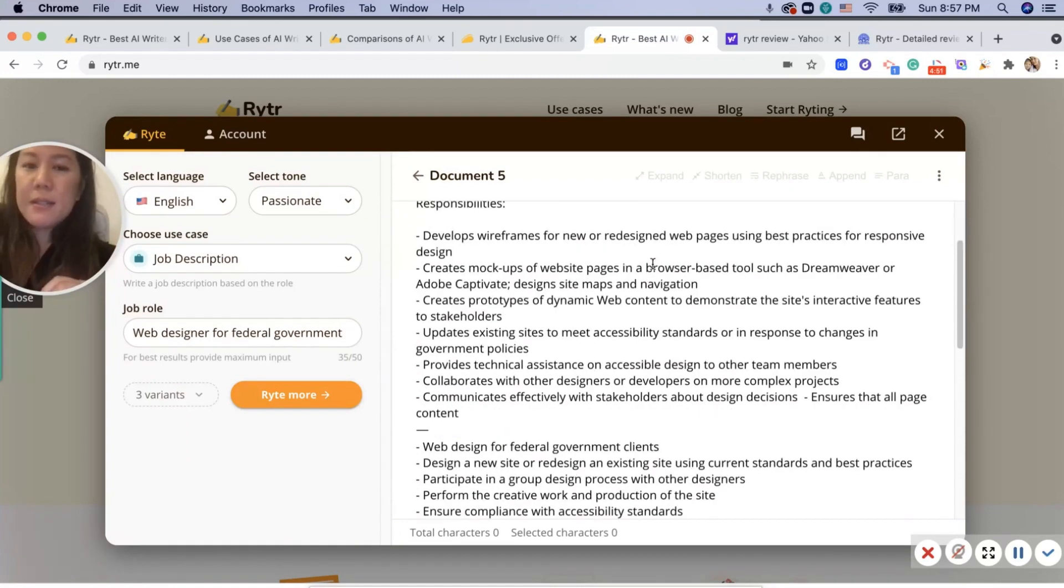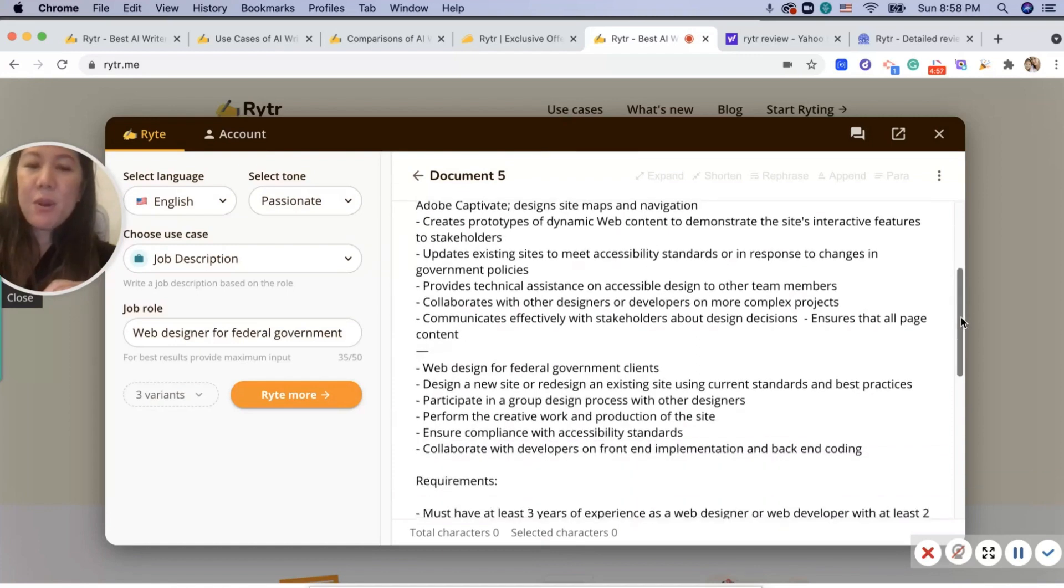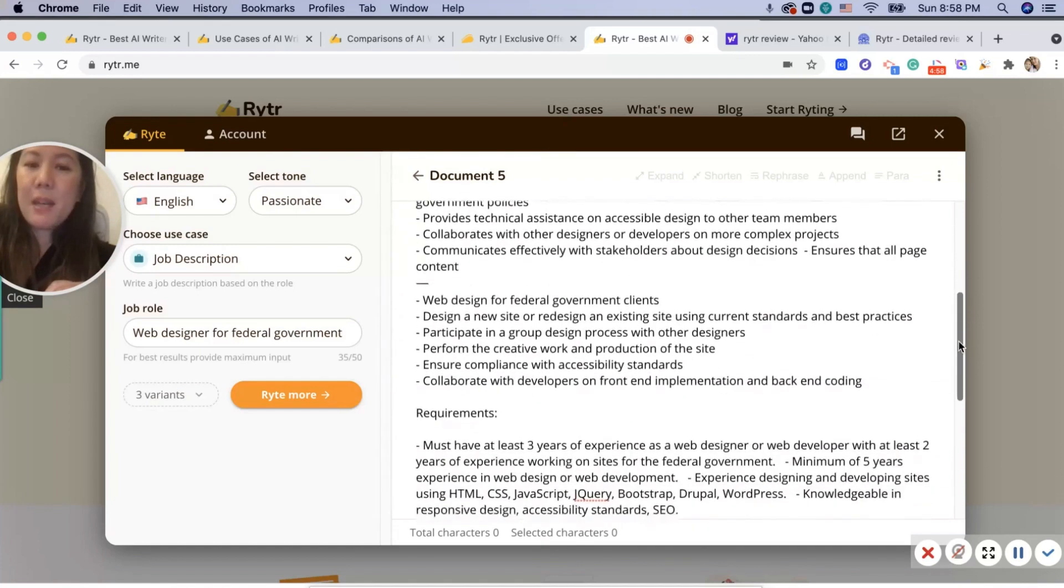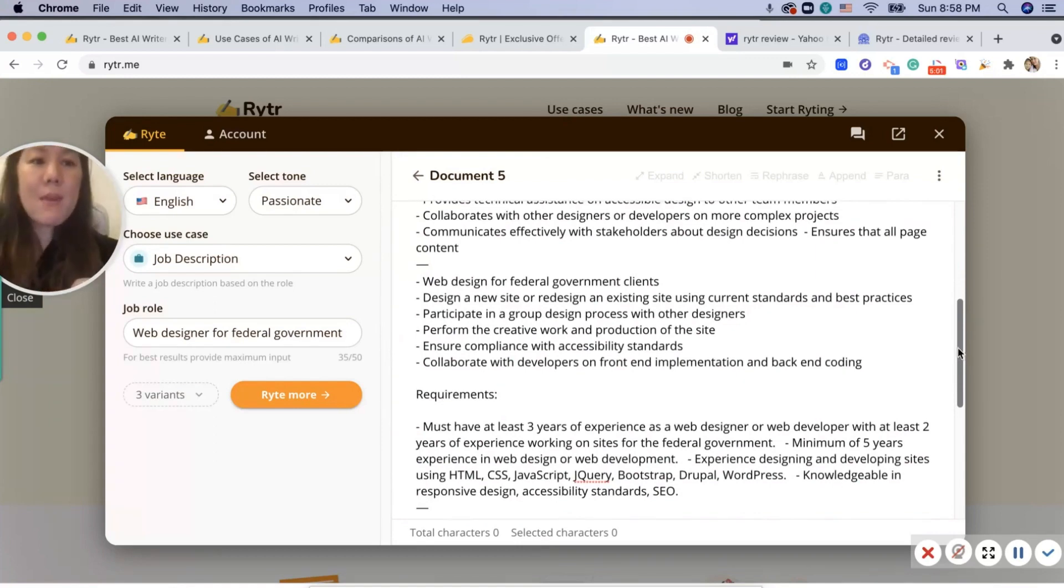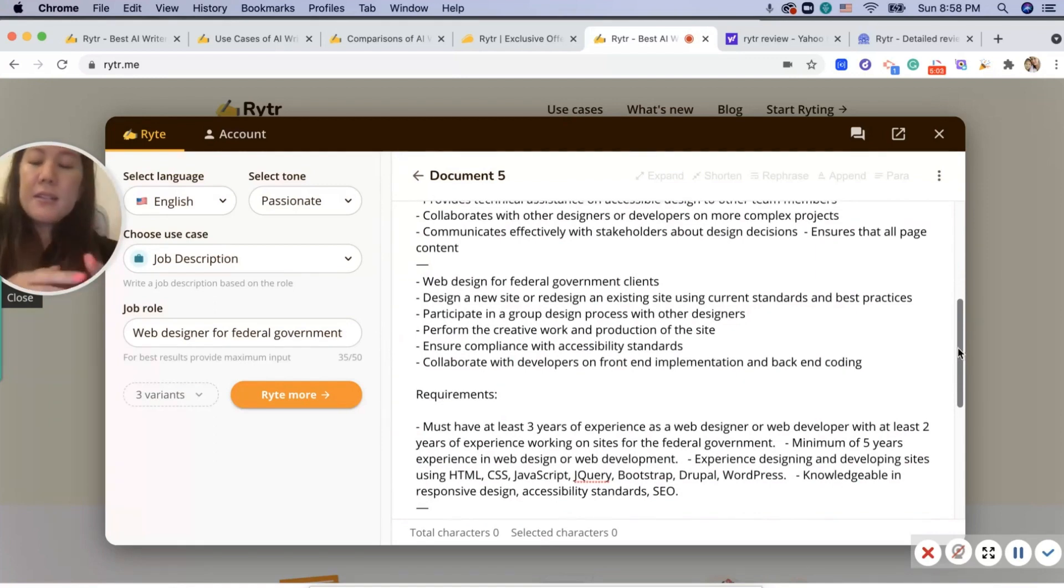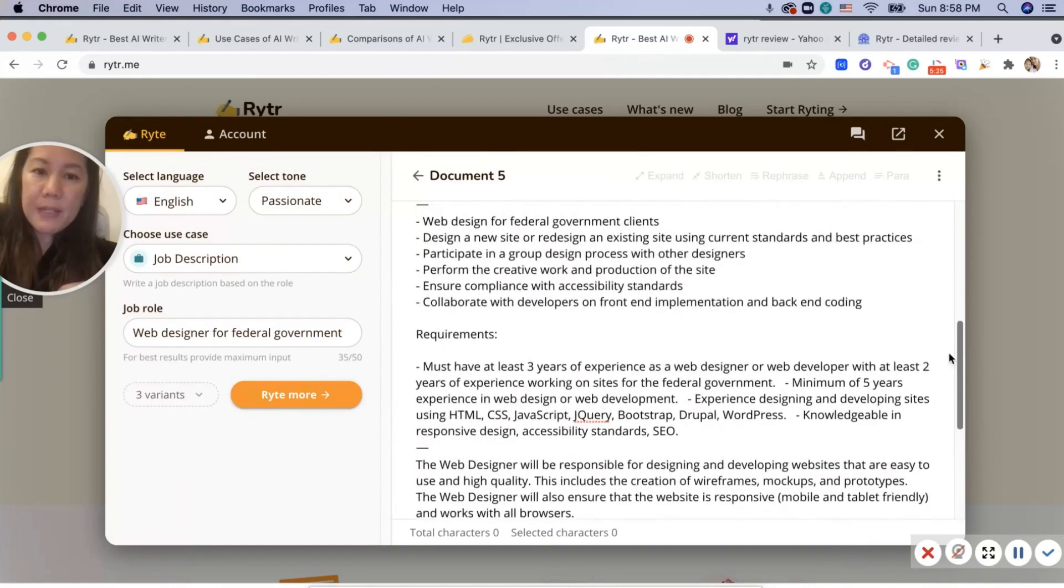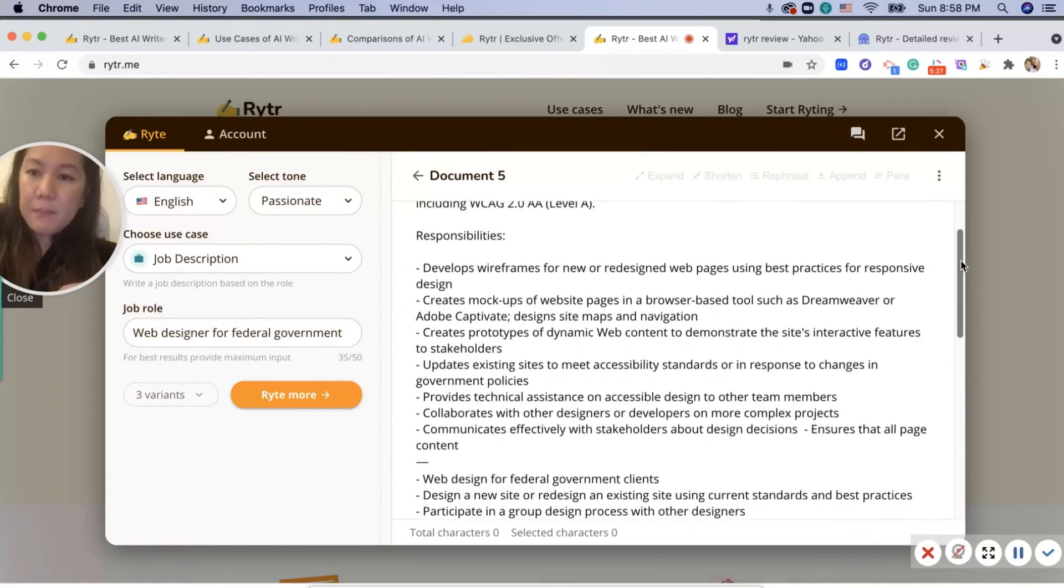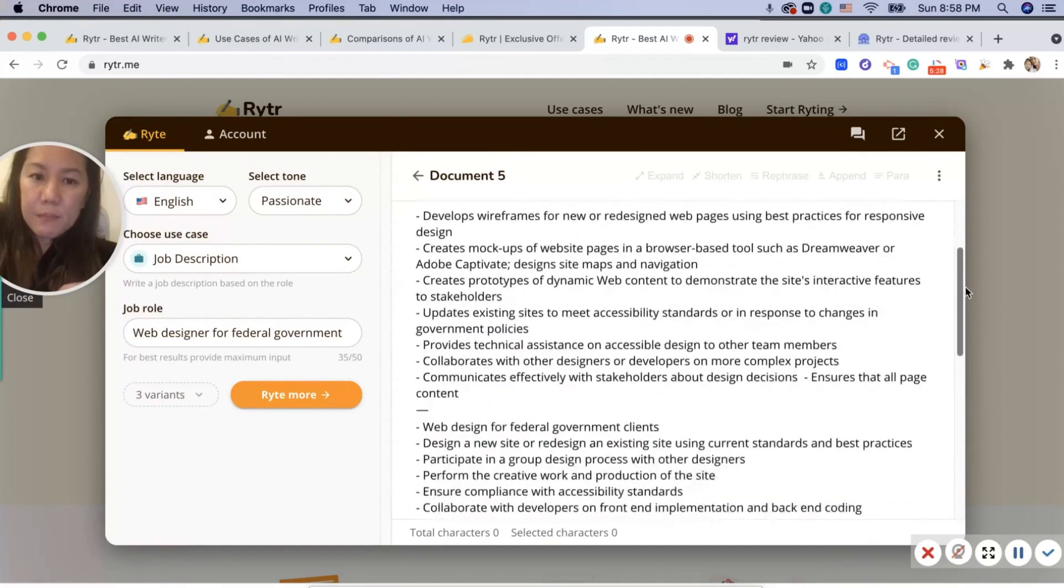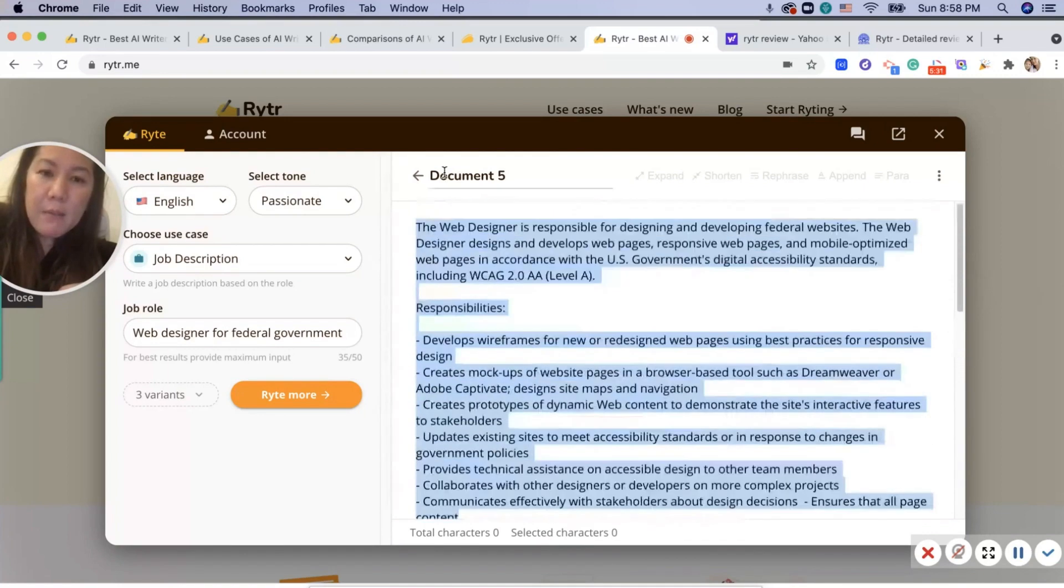Voila, here you go! It says the web designer's responsibilities for designing and developing federal websites, which is what I chose as federal government. This is awesome: creates mock-up websites, update sites. So basically it saves you a lot of time and thinking, because I know when I write my resume, I'm always looking to see what other people have. It has the three variants right here, so when you see that line, this is variant one.